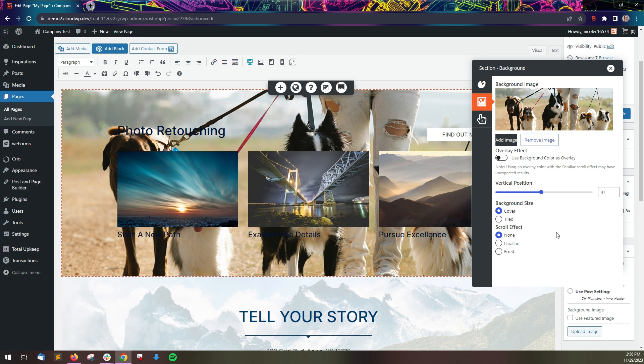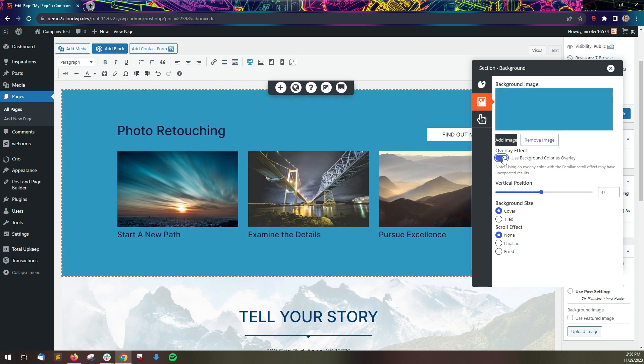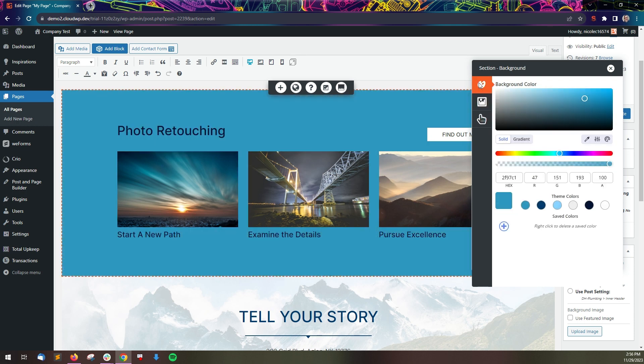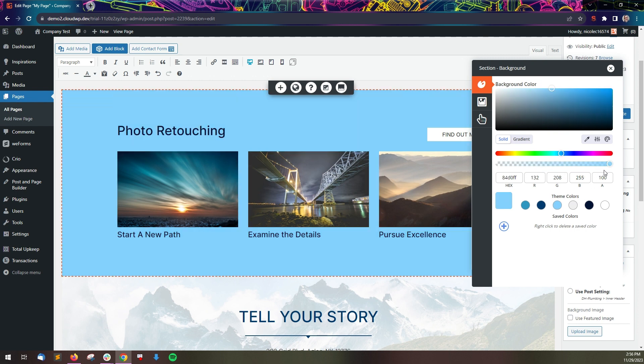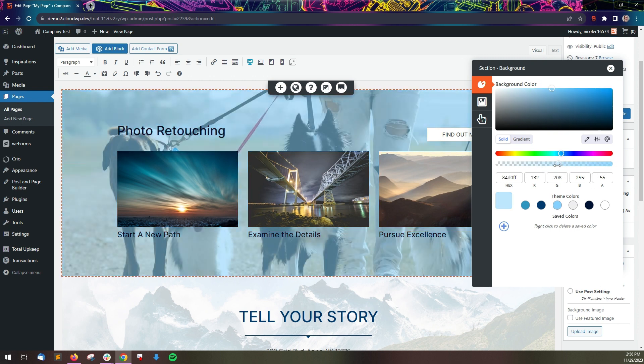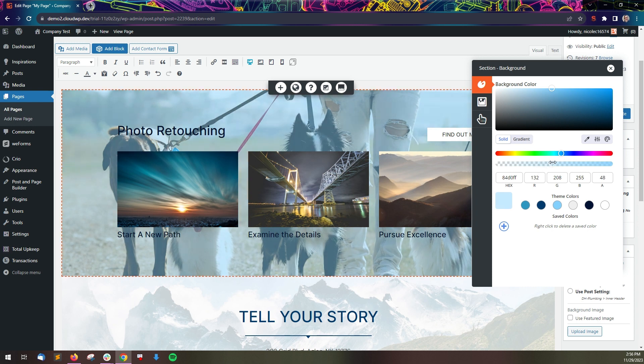If you want to add a color overlay to make it easier to read text on top of the image, toggle the overlay effect and navigate back to the background color panel to choose the color. You need to adjust the opacity using the slider in order to see the image behind the color.